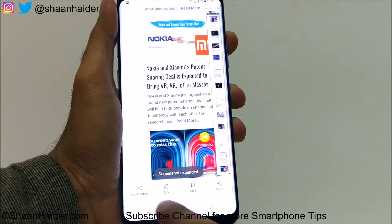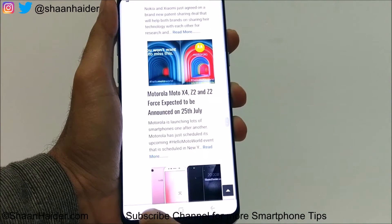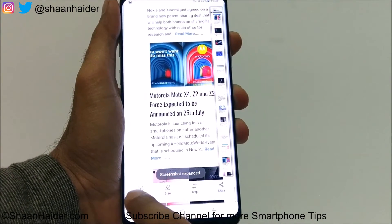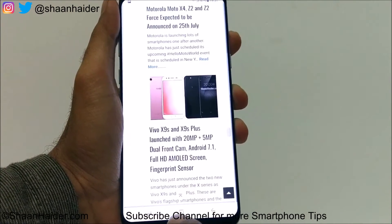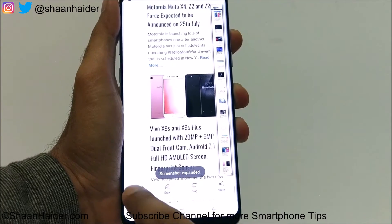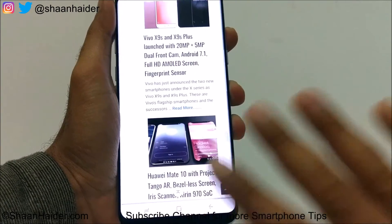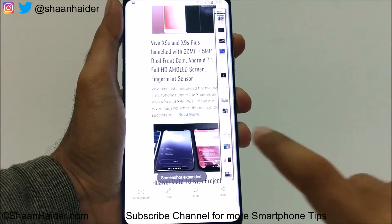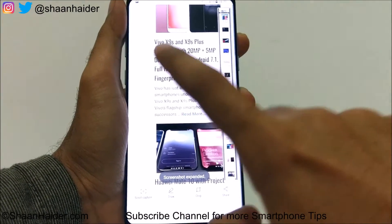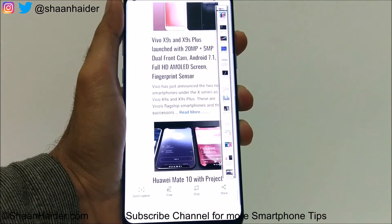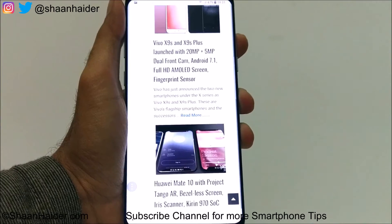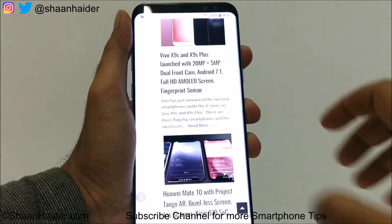Once you are satisfied and done with the screen capturing, just stop and tap anywhere on the screen. The screen capturing is finished.